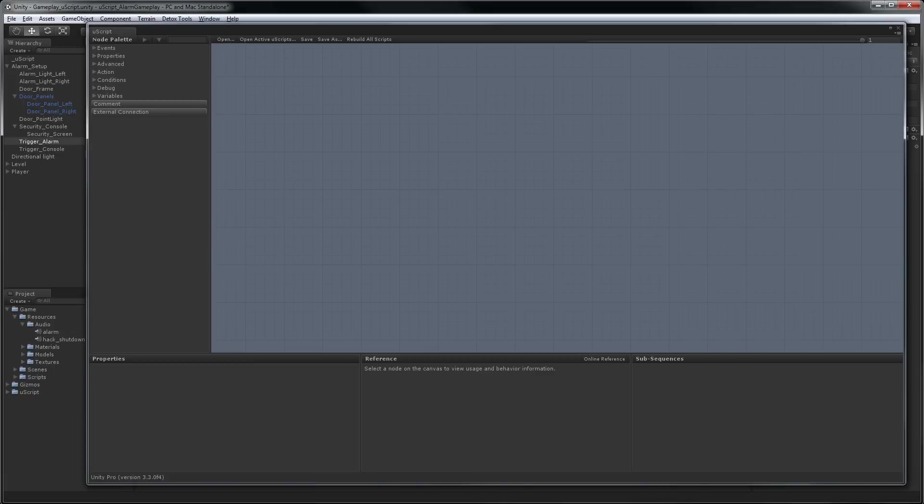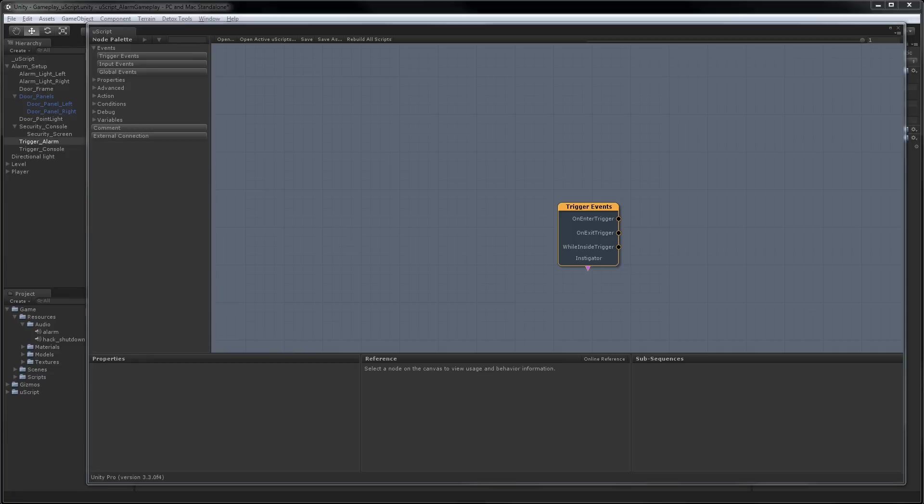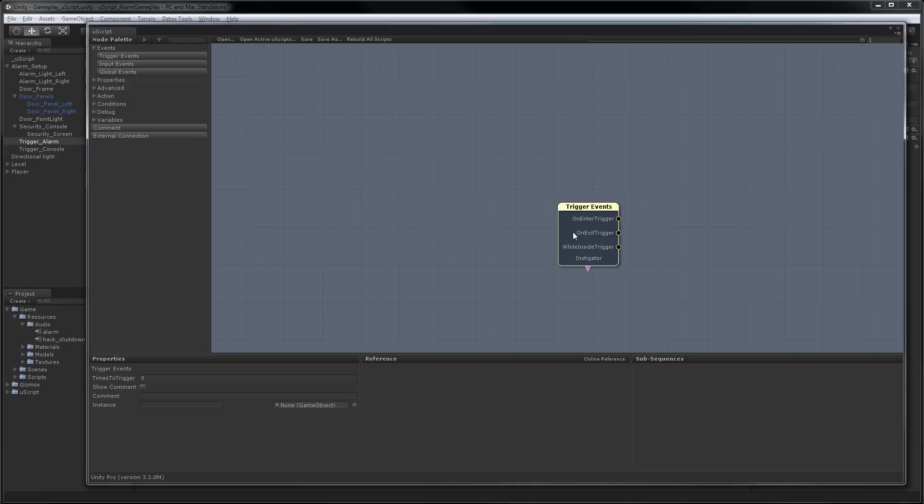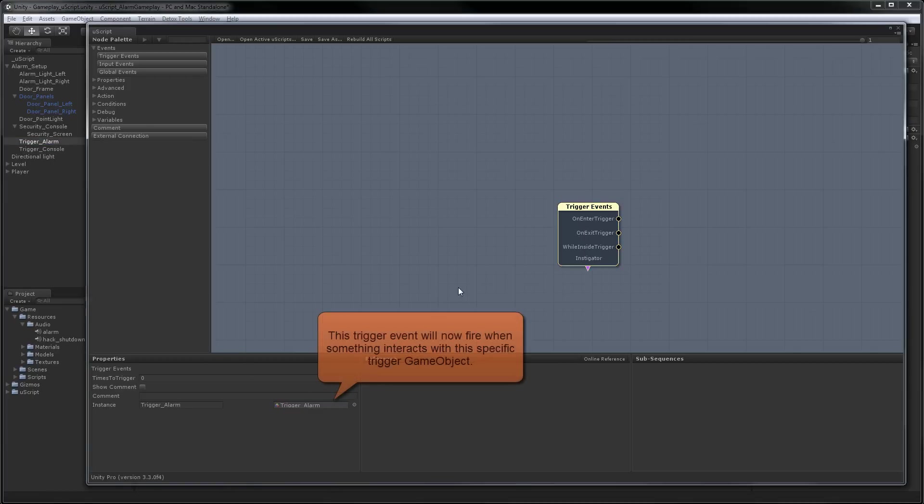The first thing we'll want to do is set up our trigger to fire off the alarm. To do that, we need to go to the events section in the node palette and select trigger events. Now we need to tell UScript we want to use our alarm trigger for this event. We can do that by dragging the trigger from the hierarchy into the properties panel. So I'm going to select the trigger, grab the trigger from the hierarchy, and drop it in.